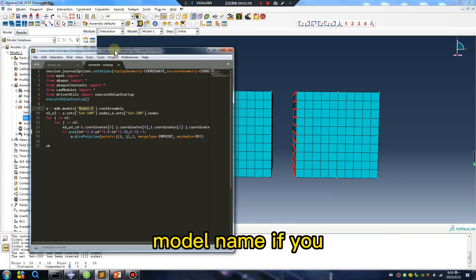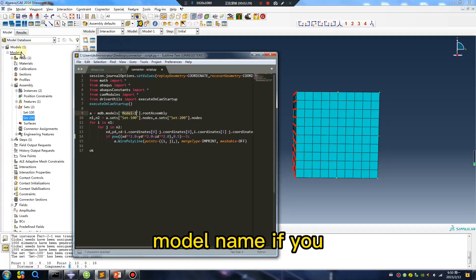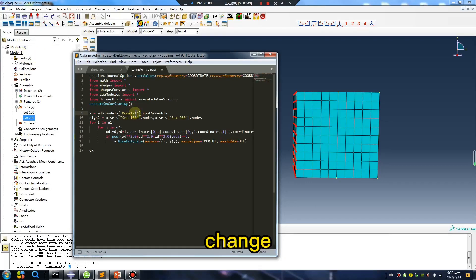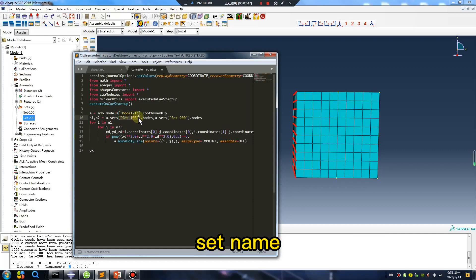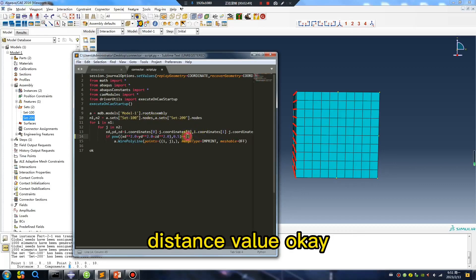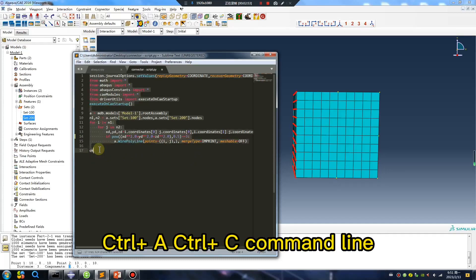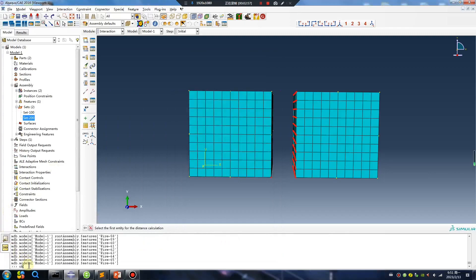Mode name. If you mode two, change size name, distance value. Okay, ctrl A, ctrl C, command line.